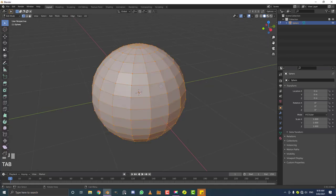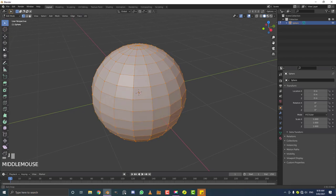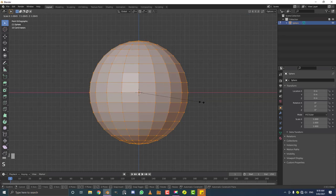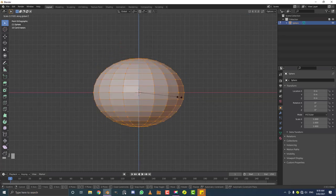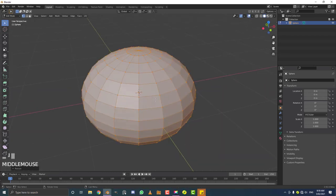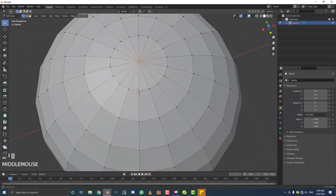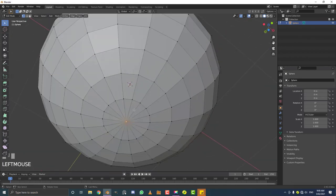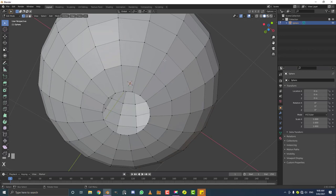Tab into edit mode. Most Chinese lanterns are not perfectly round balls — most are a little bit flat. With all geometry selected, hit S then Z to restrict scaling to the Z axis and scale it down a bit, creating kind of a squash or pumpkin shape. Then select the top vertex, hit X and delete it. Go to the bottom, select the bottom vertex, hit X and delete that too — we don't need those.